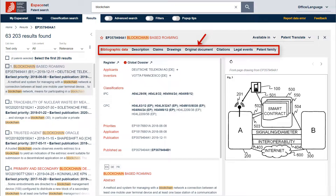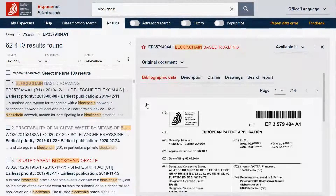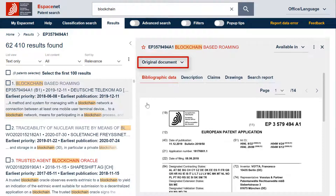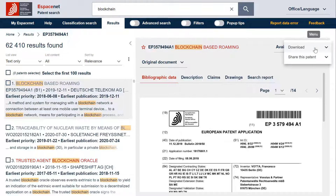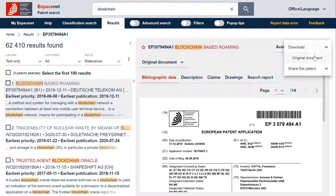Let's come back now to our previous format and let's see how to download the original document. To download the original document in PDF format, just click on the three dots at the top right of the document pane. A menu opens where you can click on download and then original document.